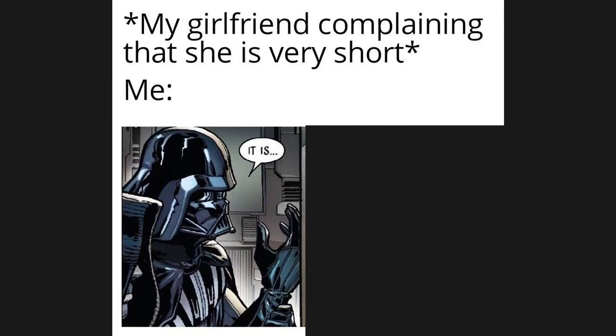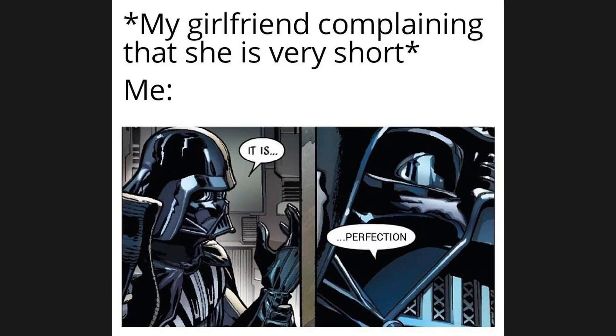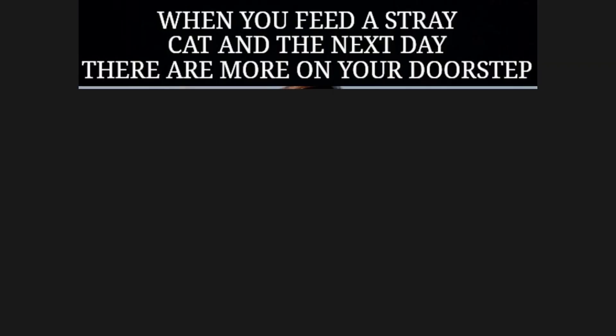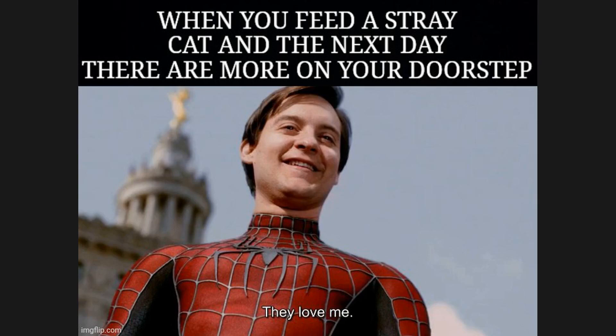My girlfriend complaining that she is very short. Me: it is perfection. When you feed a stray cat and the next day there are more on your doorstep: they love me.